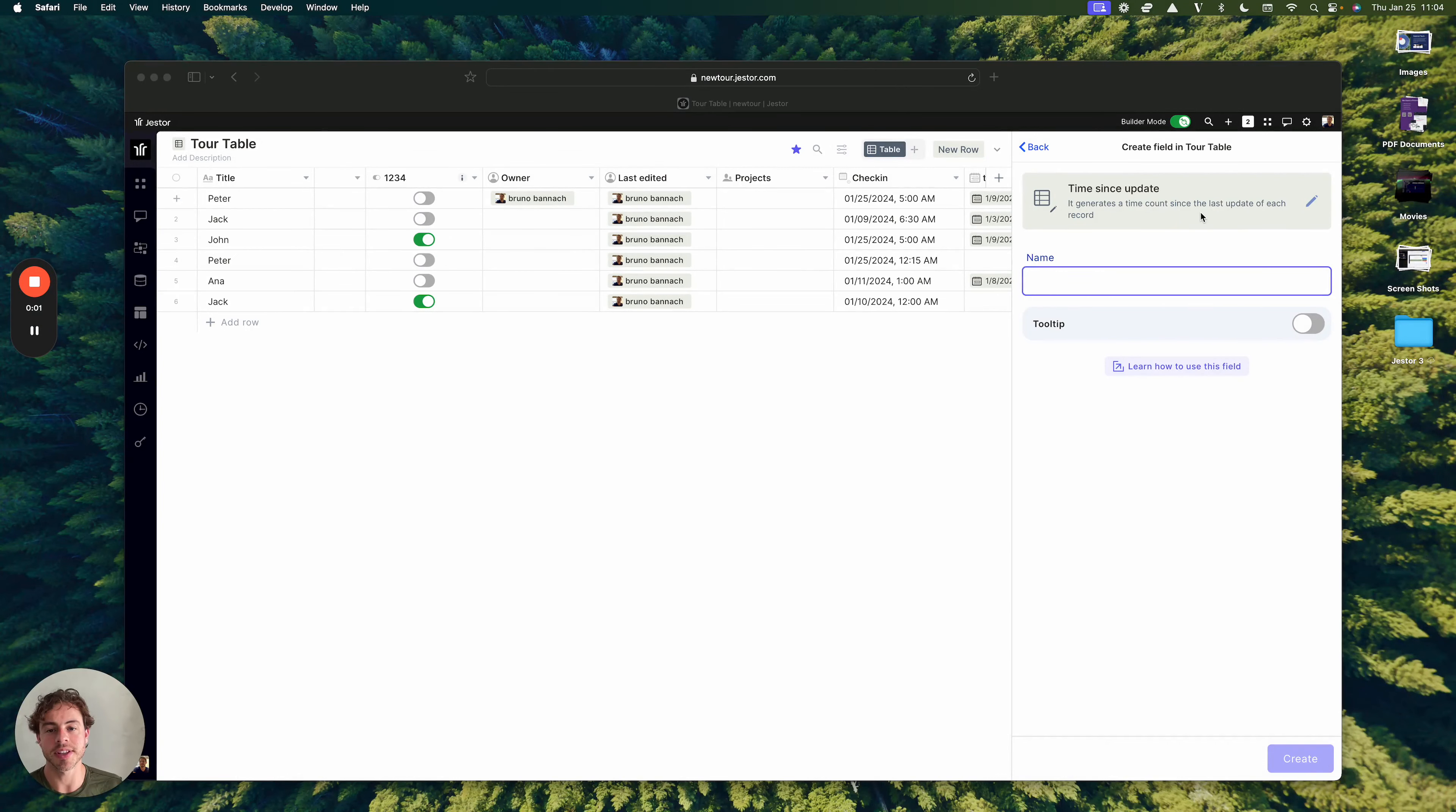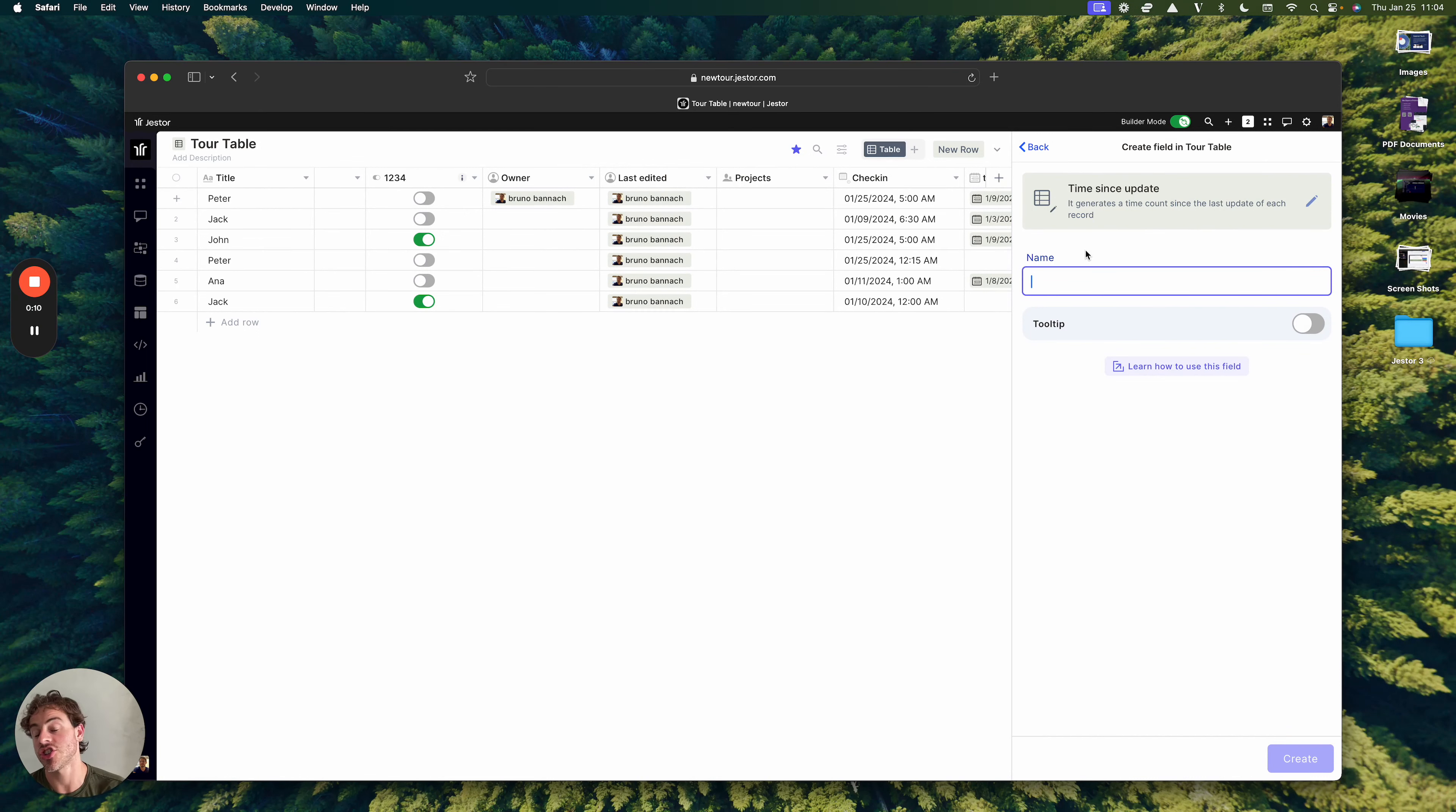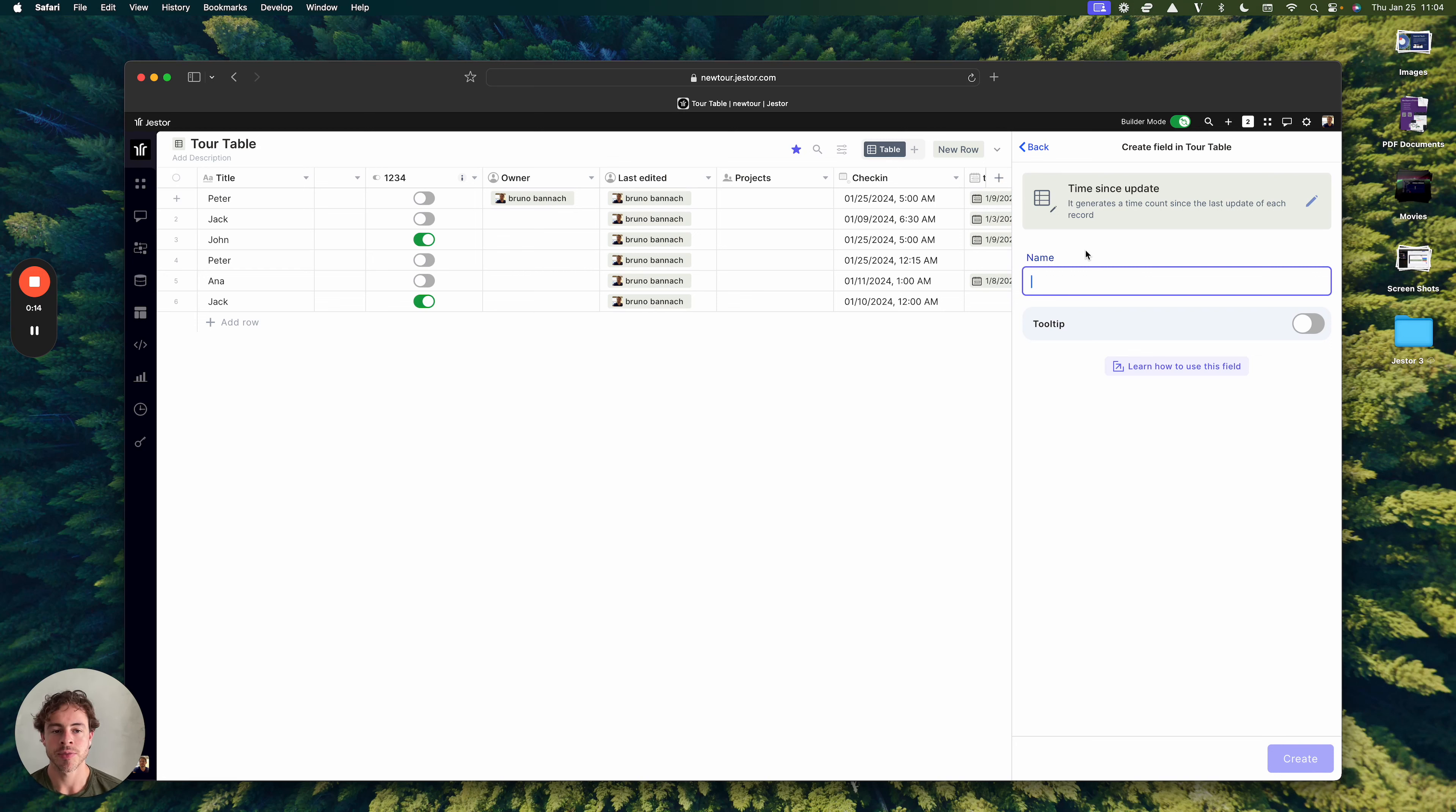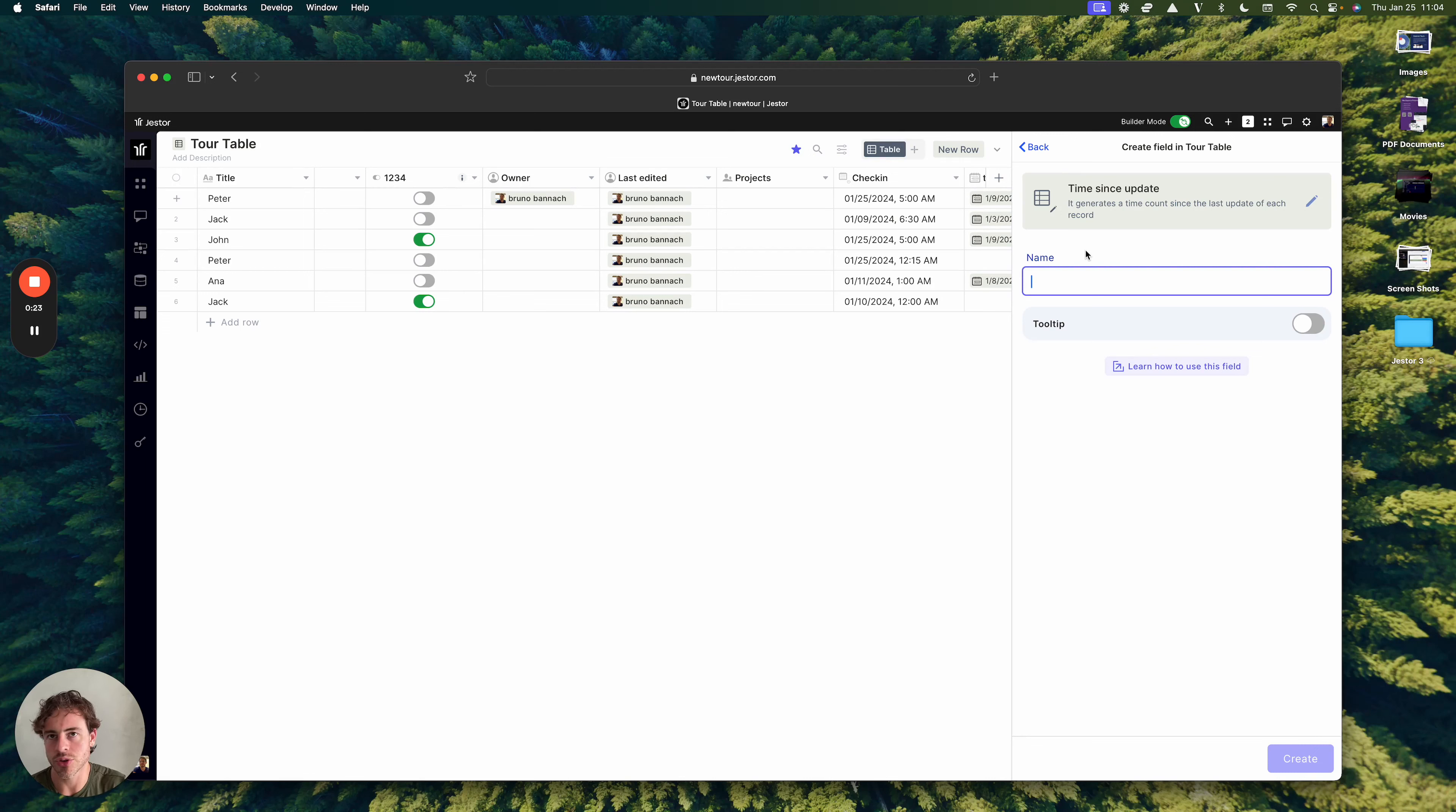Time since update field. It's an automatic field that is basically a log for you to just understand when was the last time that someone changed anything, any information in that specific record. So it doesn't matter which field you're changing, it will show you the last time that someone updated information there.